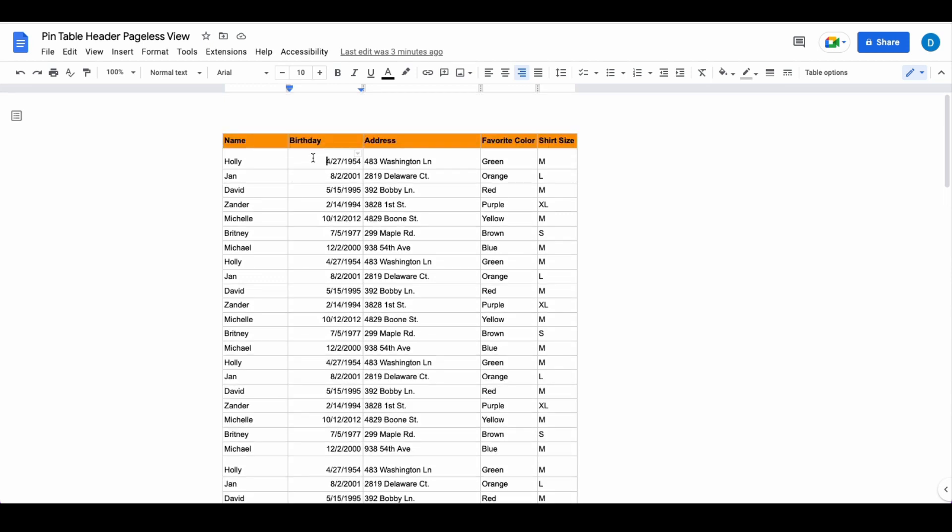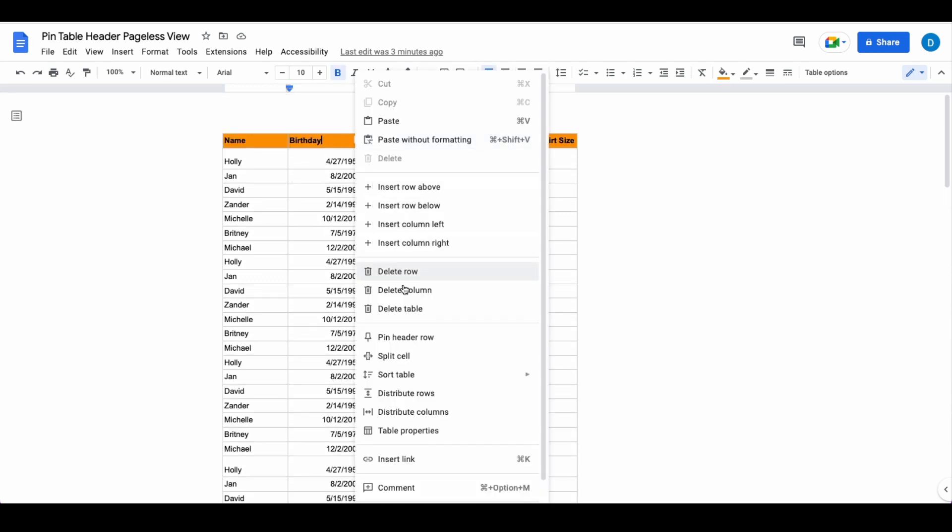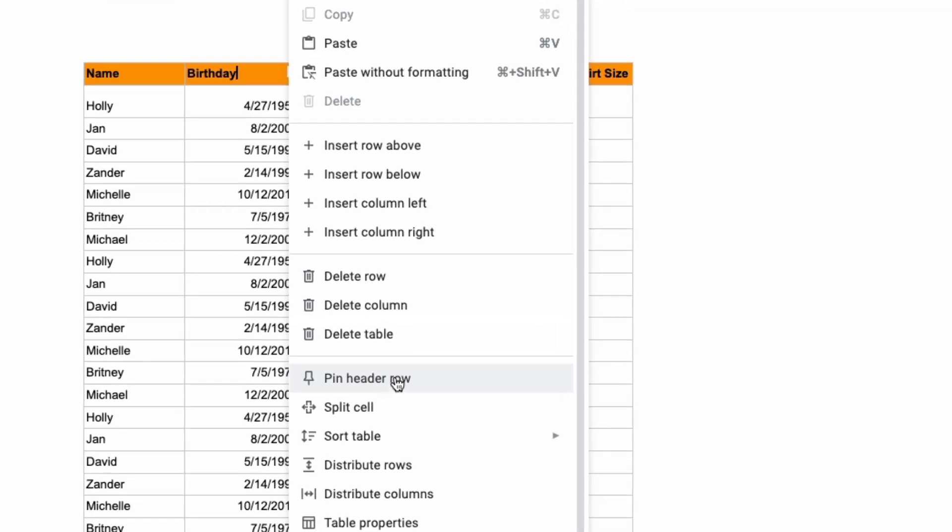What you do is you right click any cell in that row and then you select pin header row.